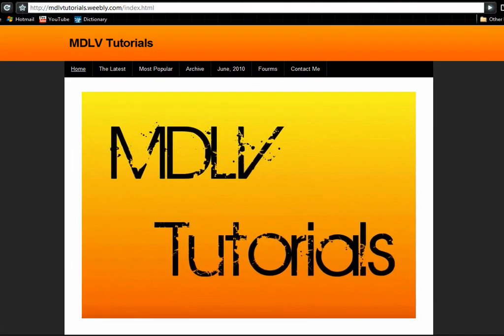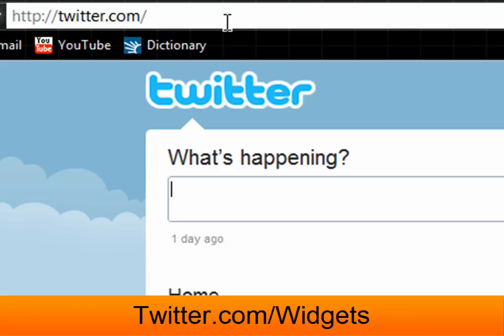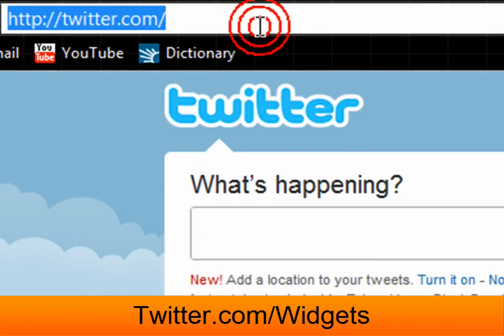Do you want your Twitter feed on something other than Twitter? Log in, then go to twitter.com/widgets.